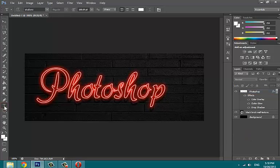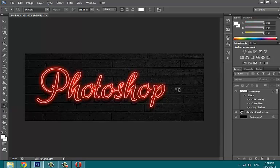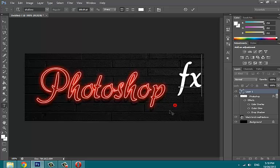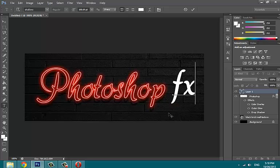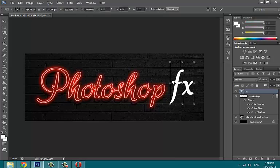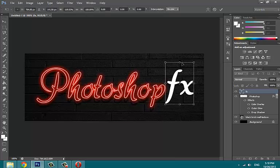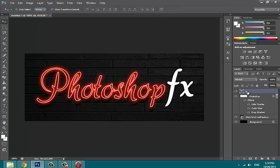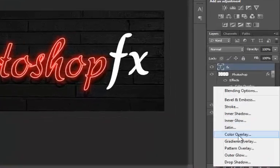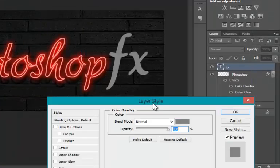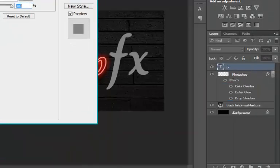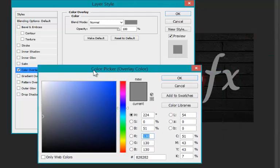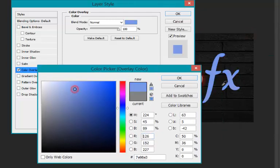Now select type tool and type second text. I'll type FX. Adjust its size as per your project need. Now go ahead and give it the same effects as we have given to our first Photoshop text, but choosing different colors this time.